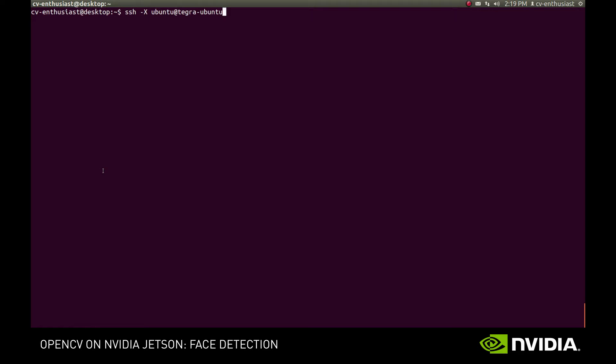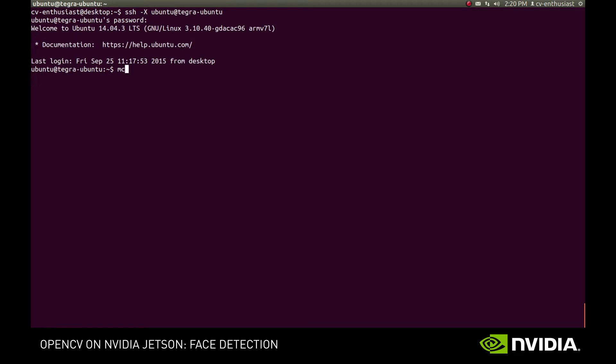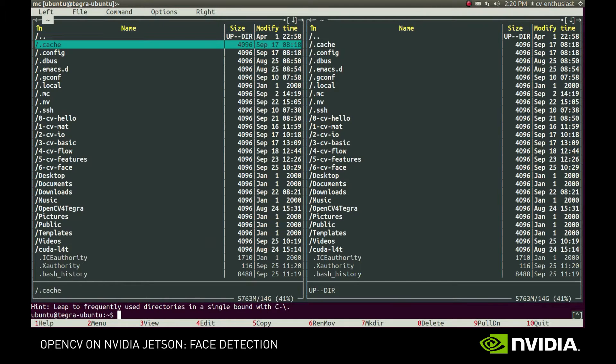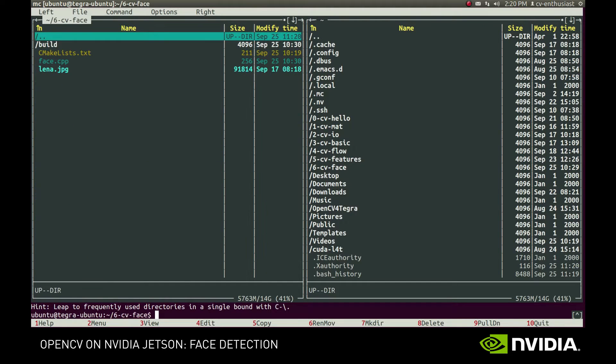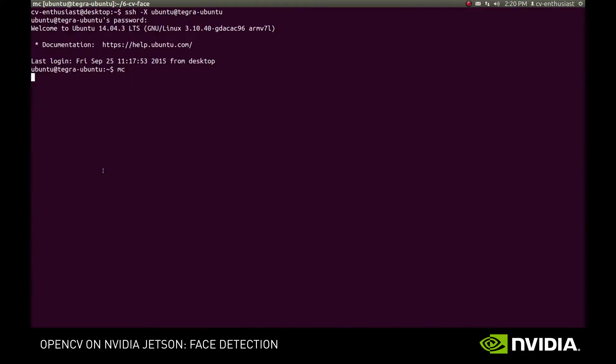Hi! In this screencast, we'll learn how to use cascade classifiers for detecting objects in the image. For demonstration purposes, we'll implement a simple face detection application.